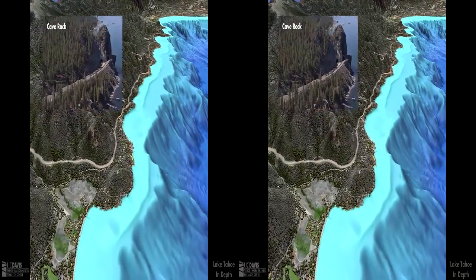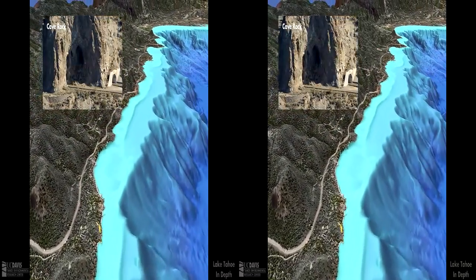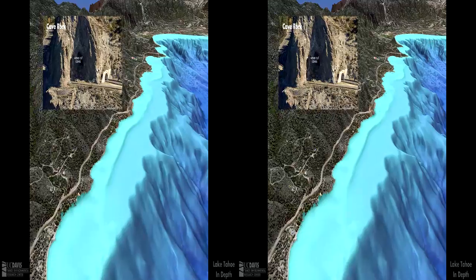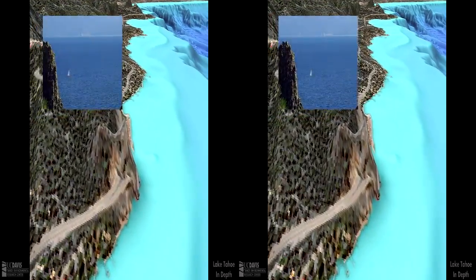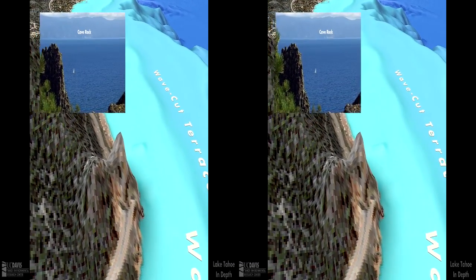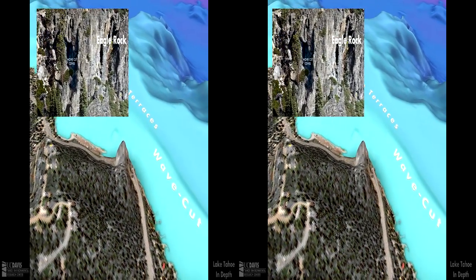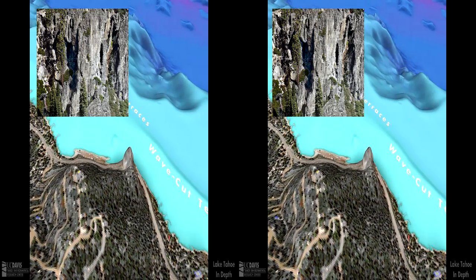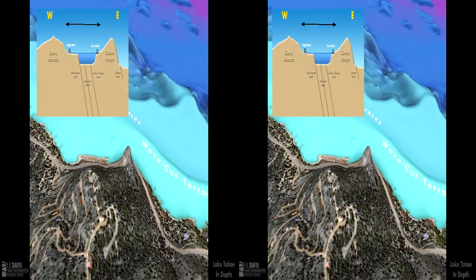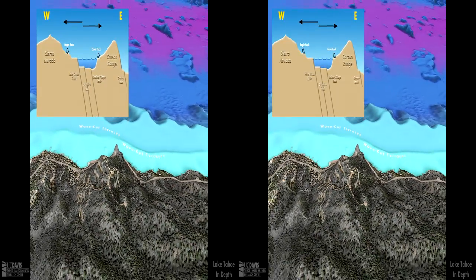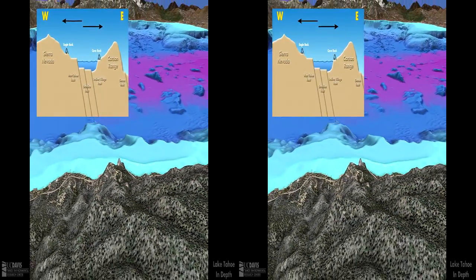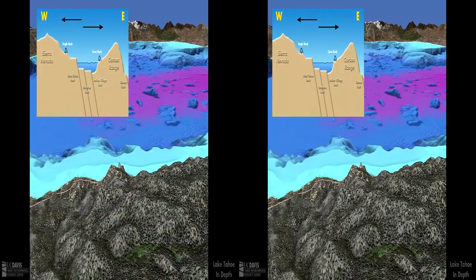The natural caves in Cave Rock were cut by wave action about 60,000 years ago, when the lake level was much higher. Similar caves can be found in Eagle Rock on the west side of the lake. Wave action also cuts terraces into the offshore sediment. Ancient terraces benchmark the changes in elevation due to movement along the faults. Caves and terraces on the west side are higher relative to caves and terraces of the same age on the east side, confirming the long-term trends of fault movement in the basin.